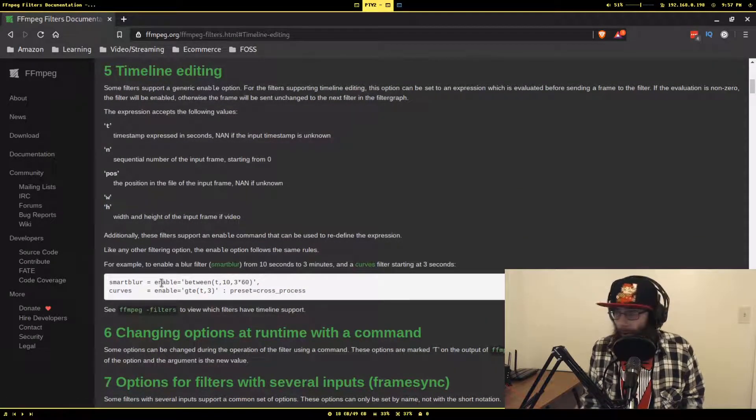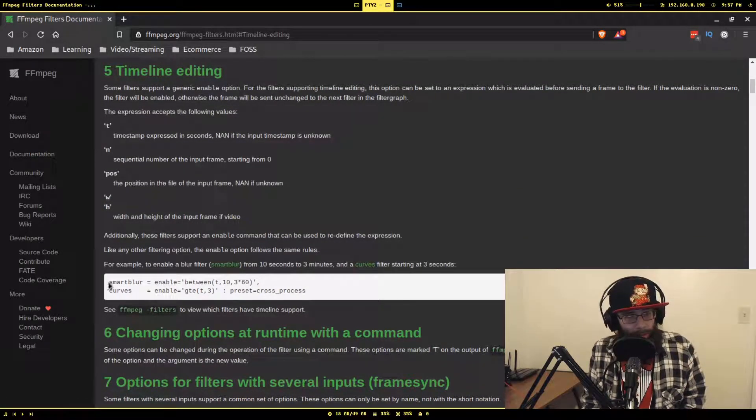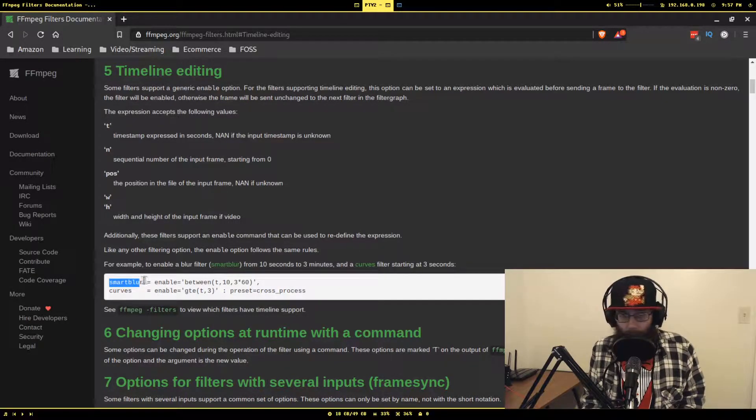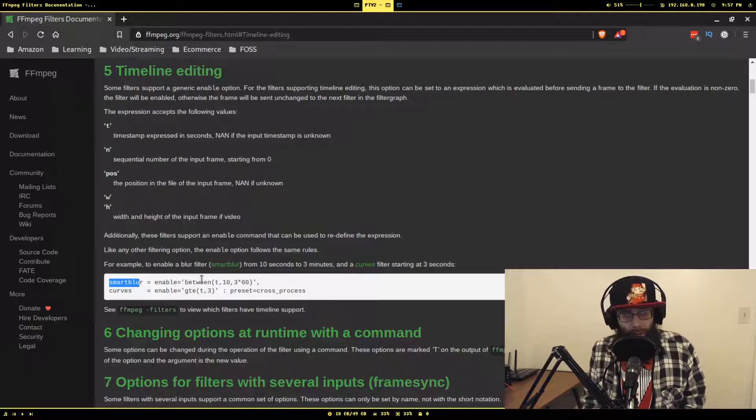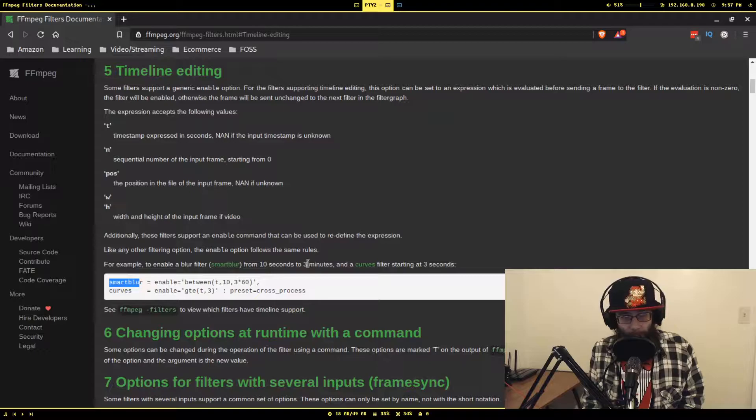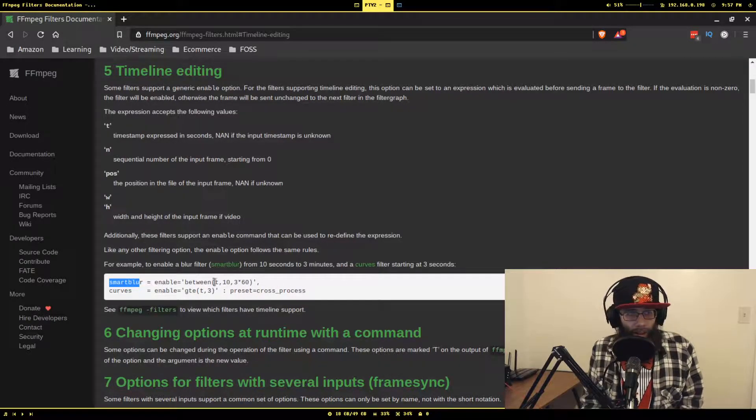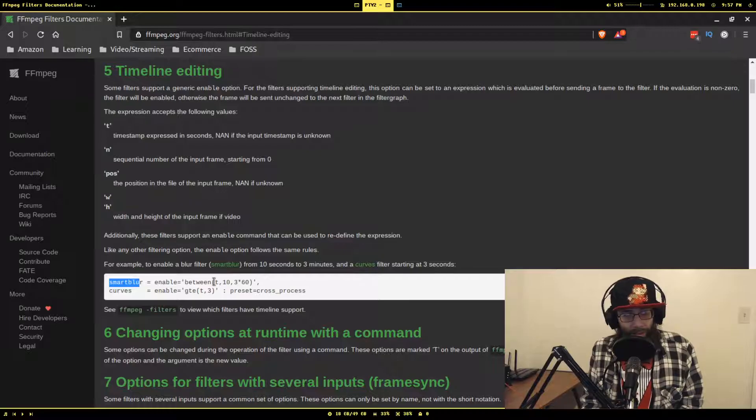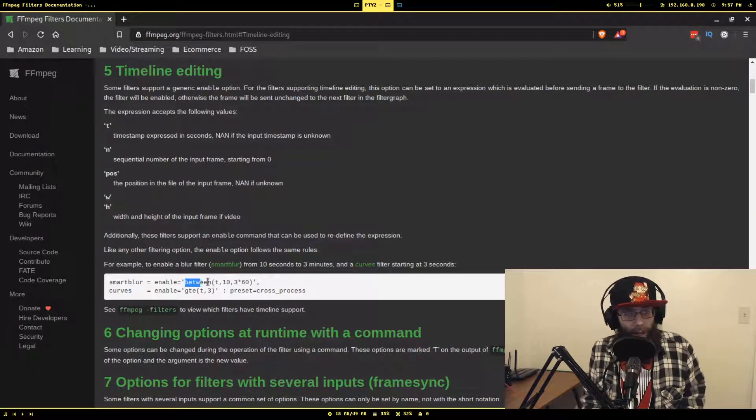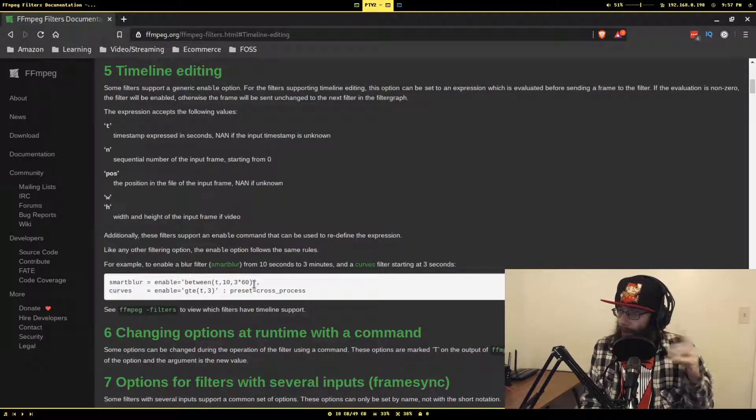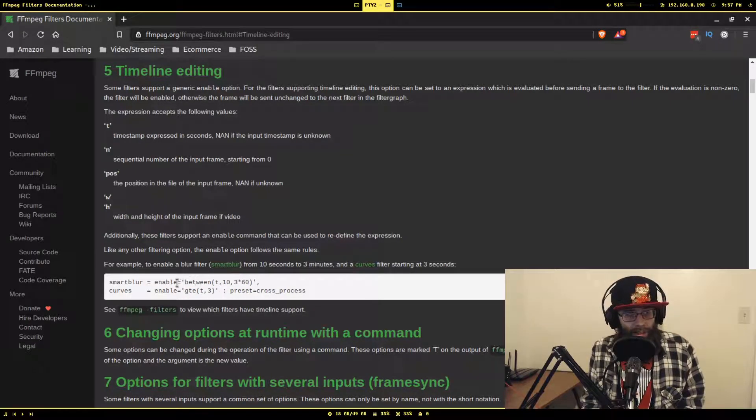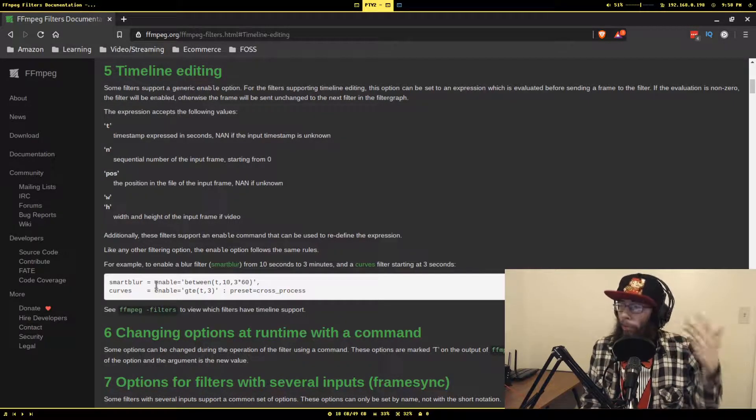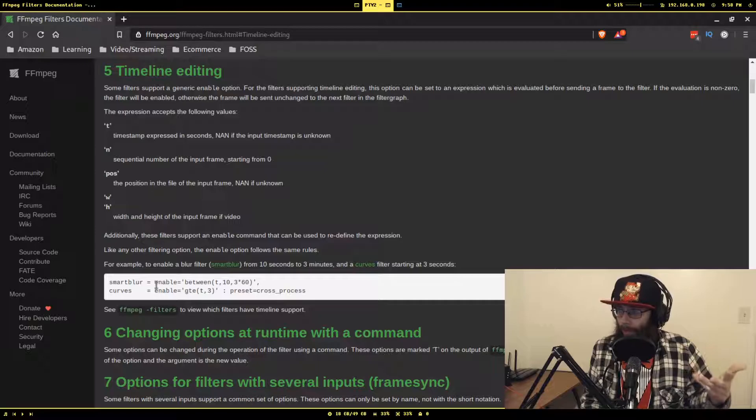There's also the sequential number of that frame in the entire frame sequence, and the height and width of the frame. If you look down here below, here are some examples. This one will only do the smart blur on the video frames when the timestamp of the frames is between 10 seconds and three minutes, so 180 seconds.